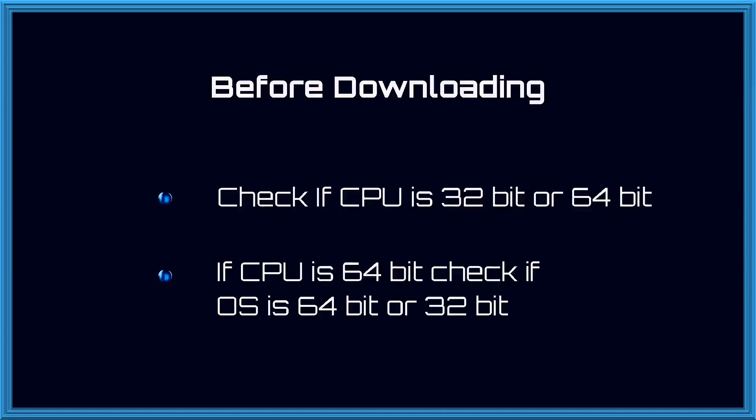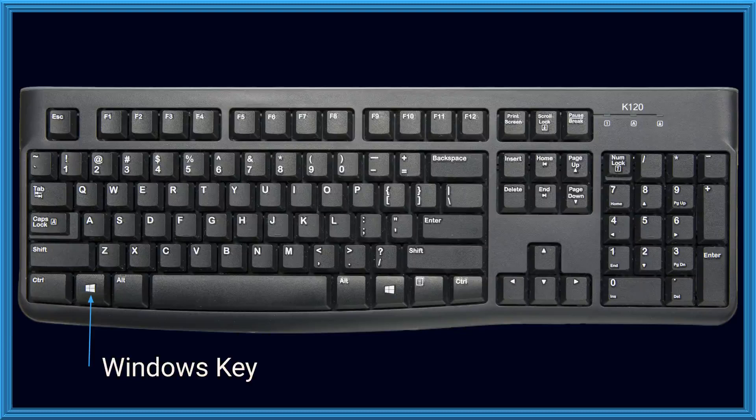Before downloading the Java SDK, you should check the speed of your CPU as well as the operating system installed on your system, whether it is 32-bit or 64-bit. Follow these steps to find information about your system.